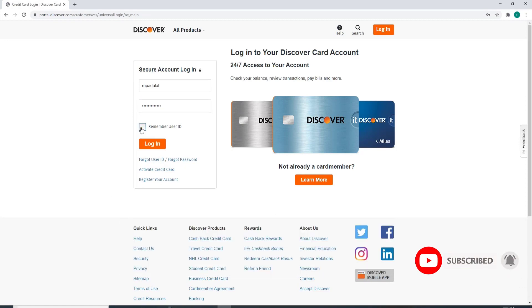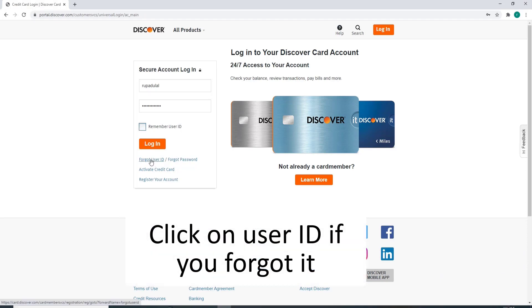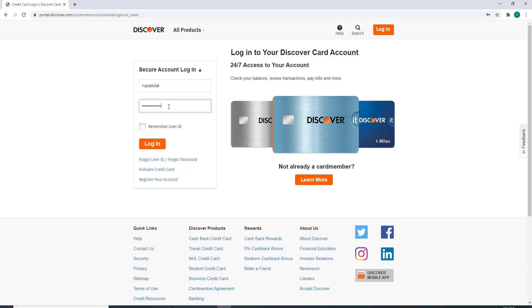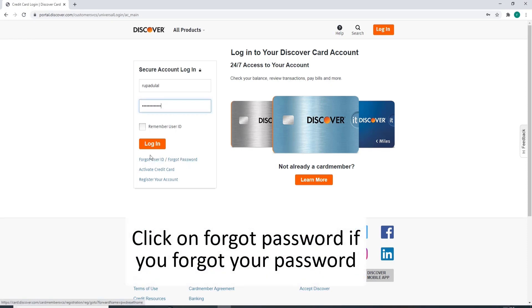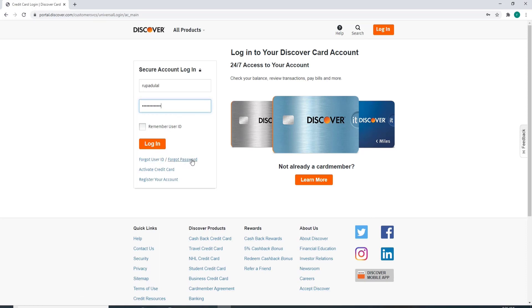In case you forgot your user ID, click on Forgot User ID link, and the same goes for the password. You can click on Forgot Password and follow the instructions to get access to your account by looking for your user ID, or you can reset your password by following the instruction.